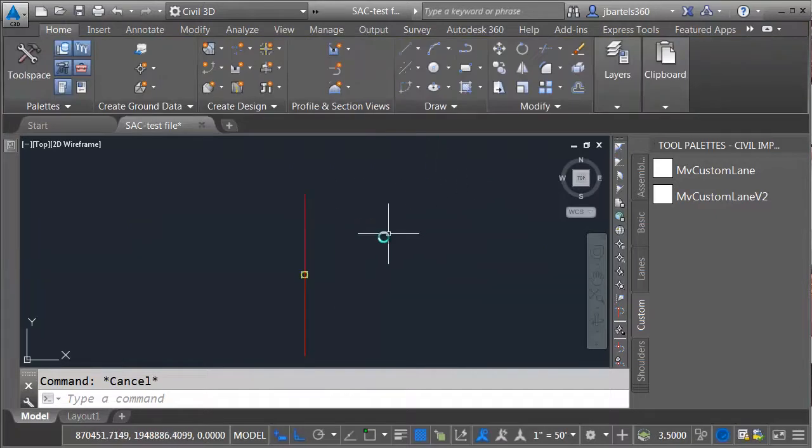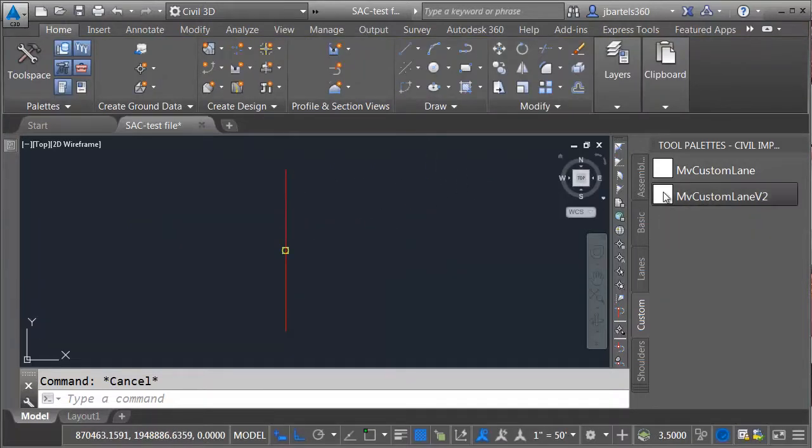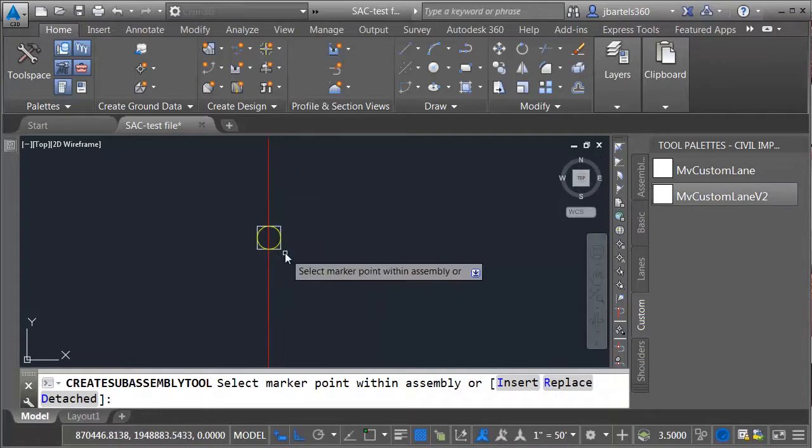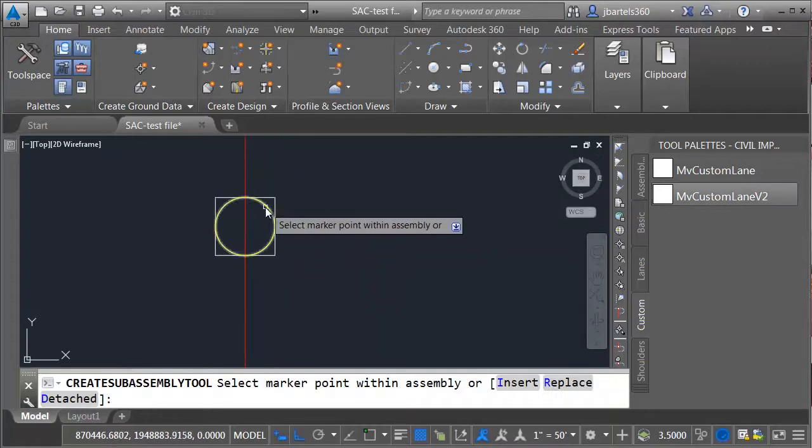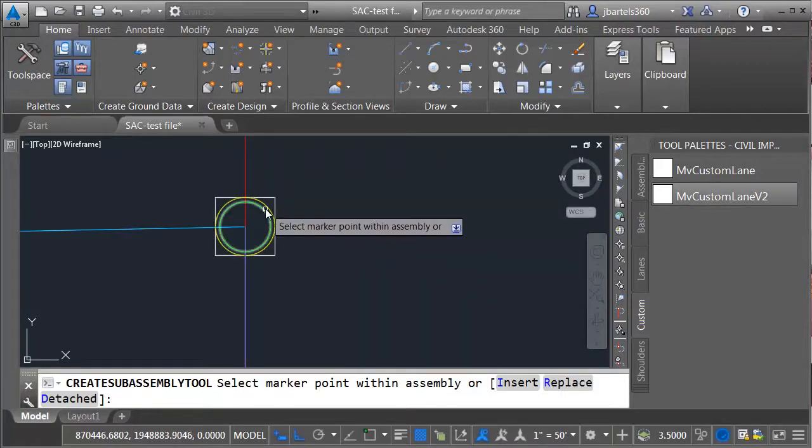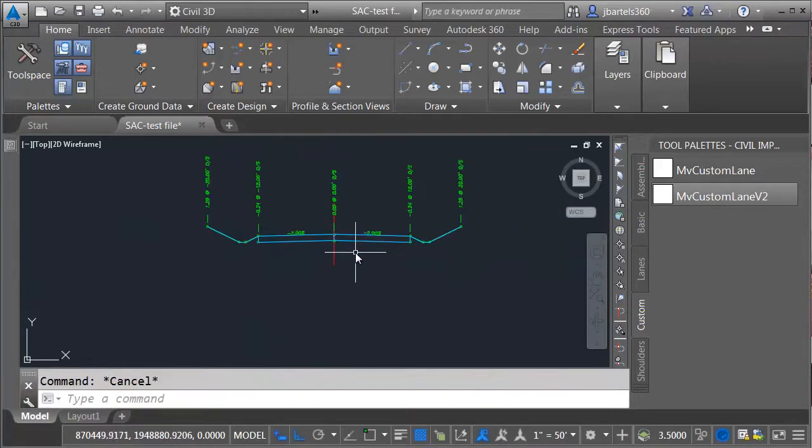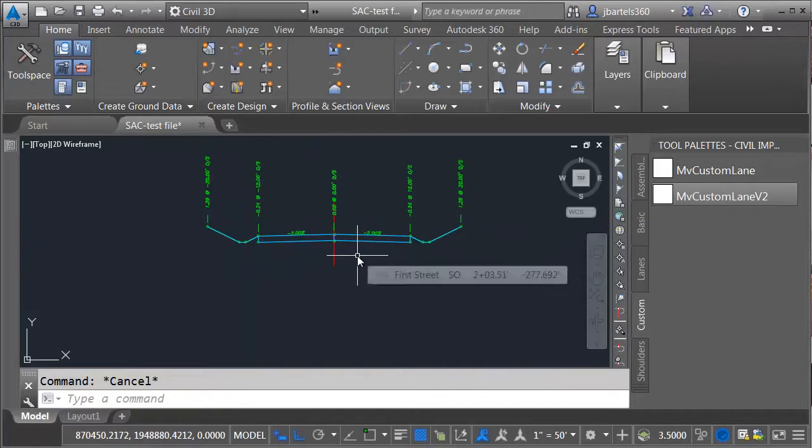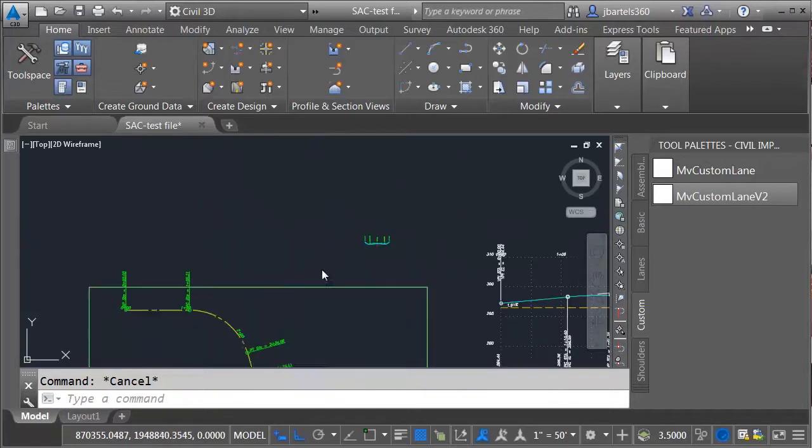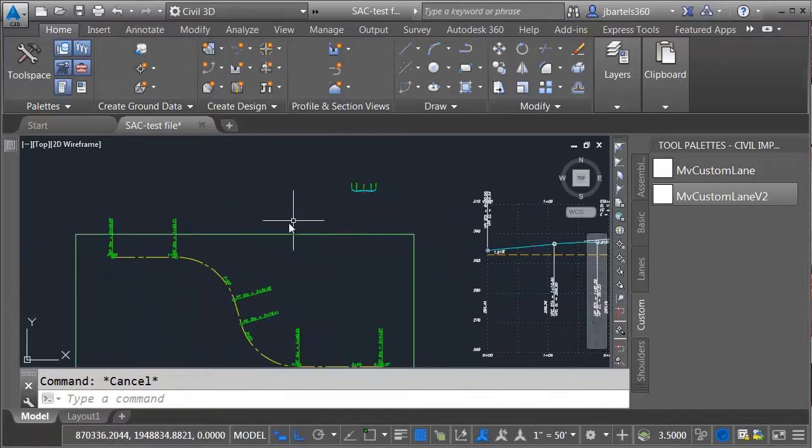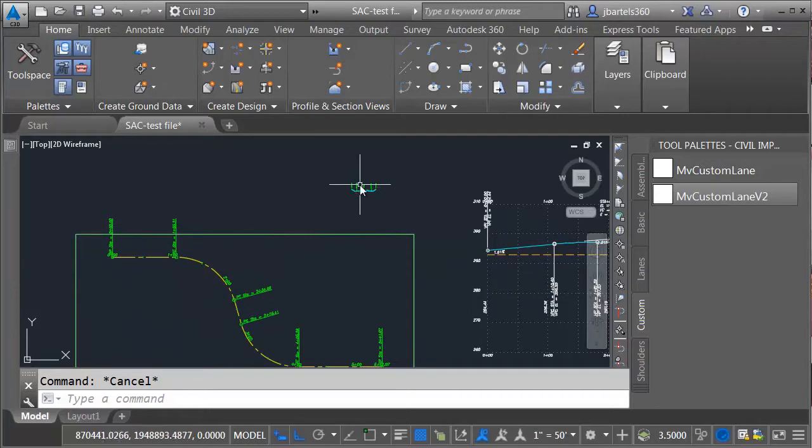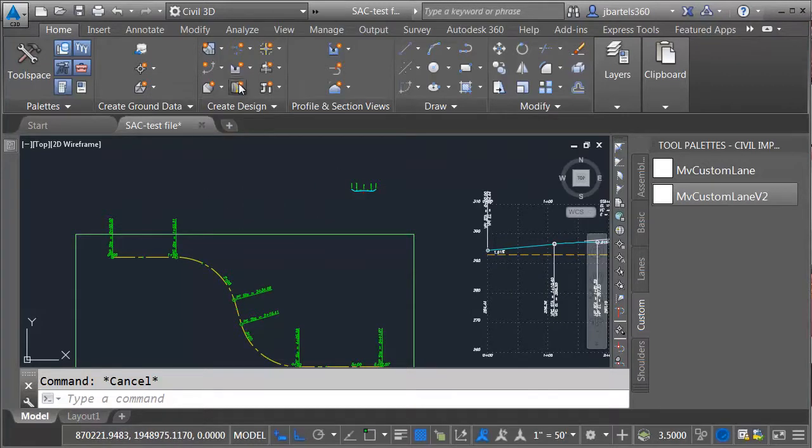Let's drop in the new subassembly part. I'll select this. I'll place it on the right side and the left, so we've got a nice symmetrical road. Not going to add any targets or super elevation. We've tested that already. I'm interested in testing the daylights at this time. So let's create a Corridor.